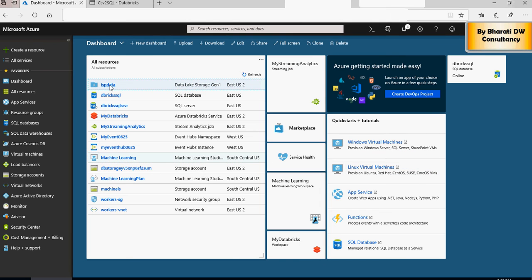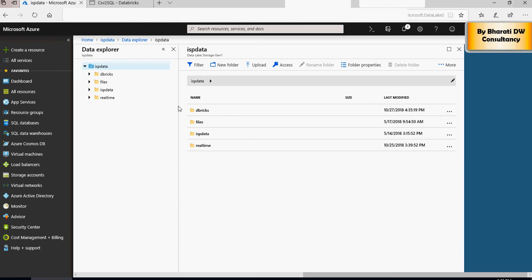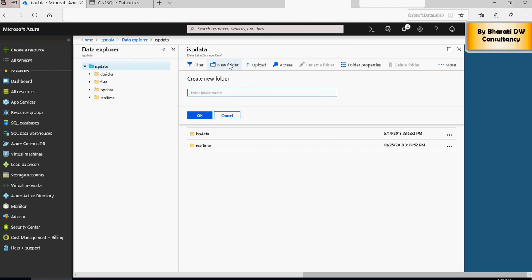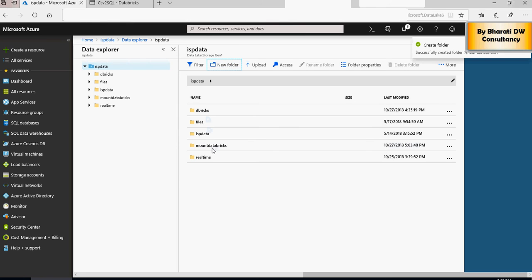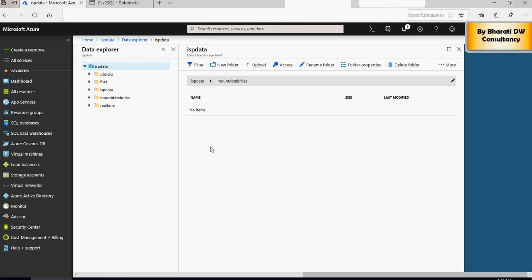Go to your Data Lake and click on Data Explorer. Steps for creating the Data Lake and folders are covered in previous videos on this channel — search 'Azure Data Lake do it yourself'. I'm going to create a new folder here and name it 'mount databricks'. Click OK and you will see the 'mount databricks' folder is now available. If you click on it there won't be any items yet, since we just created the folder.